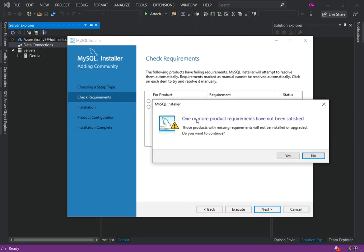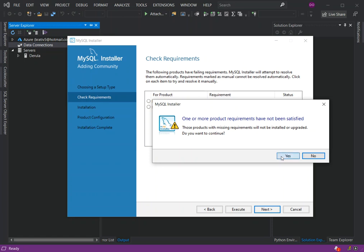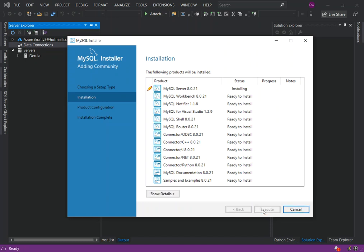One or more product requirements have not been satisfied—just never mind that, just click Yes. Here you have a bunch of products that are ready to be installed, so we click on Execute. Here we will get all the necessary stuff downloaded and installed. We're just going to wait a while for the whole thing to get installed.